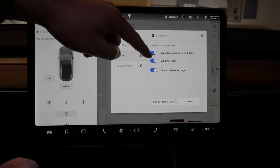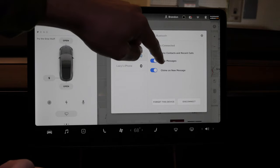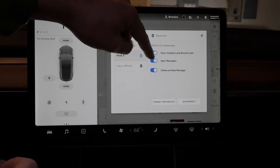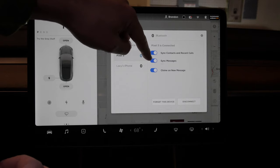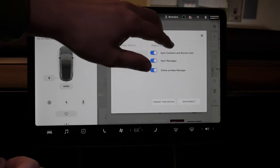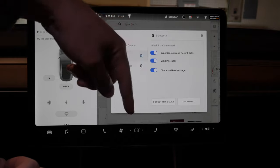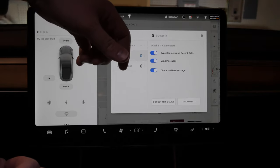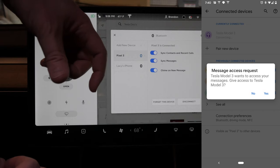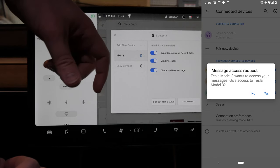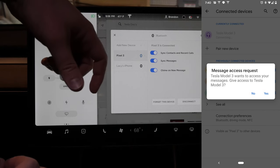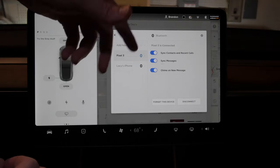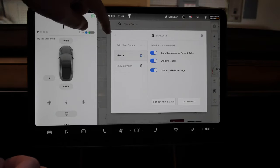It's a little tricky with Android, at least the Pixel 3. I couldn't find an actual setting on the phone to give permission. When you turn sync messages on, it will ask you to set that on your phone. Just ignore that, hit reconnect, and then the Tesla will send a notification to your phone asking for access. Hit yes and then it all works.